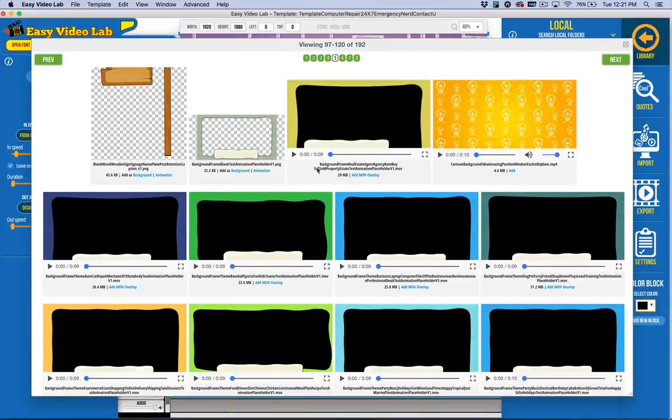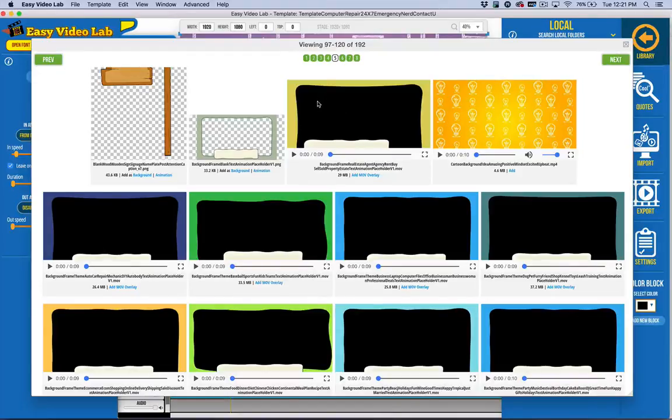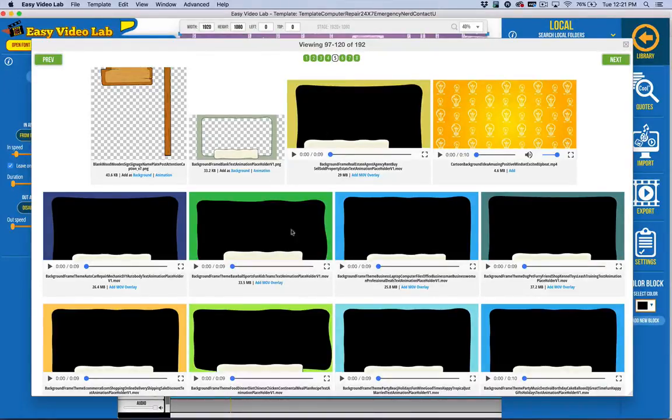And then you've got QuickTime MOV versions where it's transparent in the middle, which is really nice. And then finally,